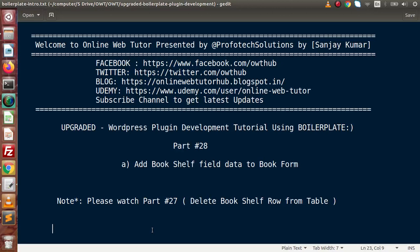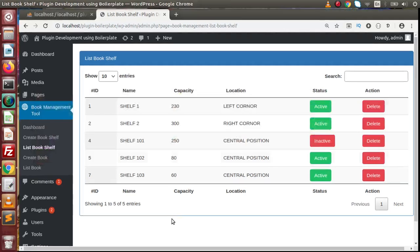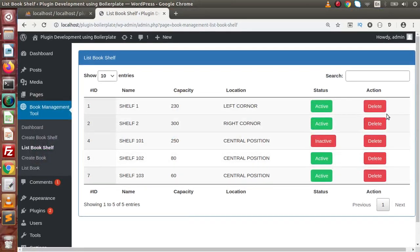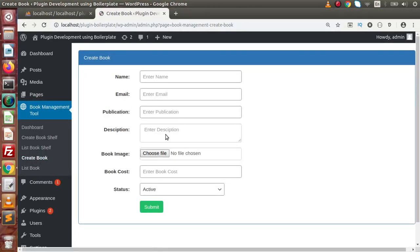Hello guys, welcome to Online Web Tutorial presented by Preferred Extensions Team. I am Sanjay. We are learning WordPress plugin development tutorial using boilerplate. This is part number 28. Inside this video session, we are going to add a book shelf field data to our create book form. In the last video we had completed the delete book shelf operation.